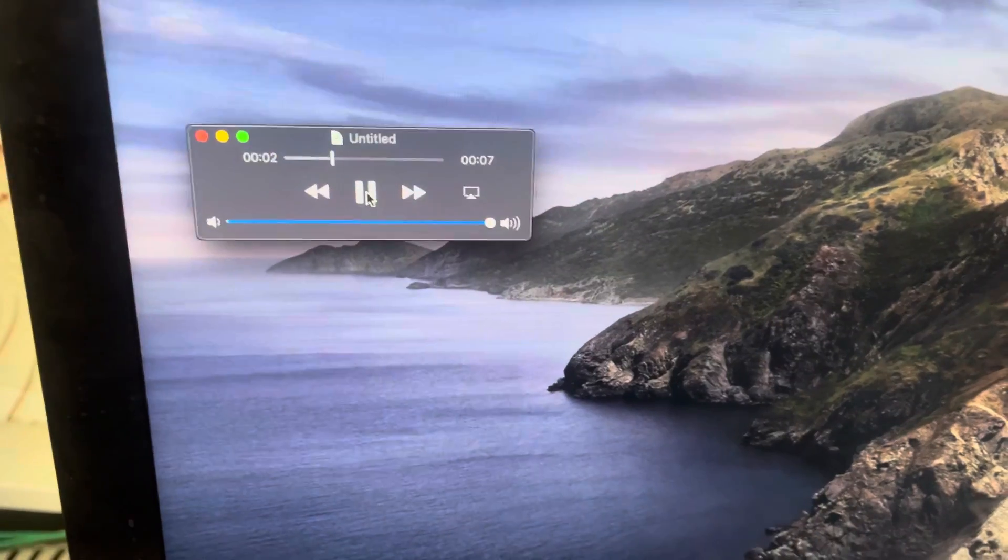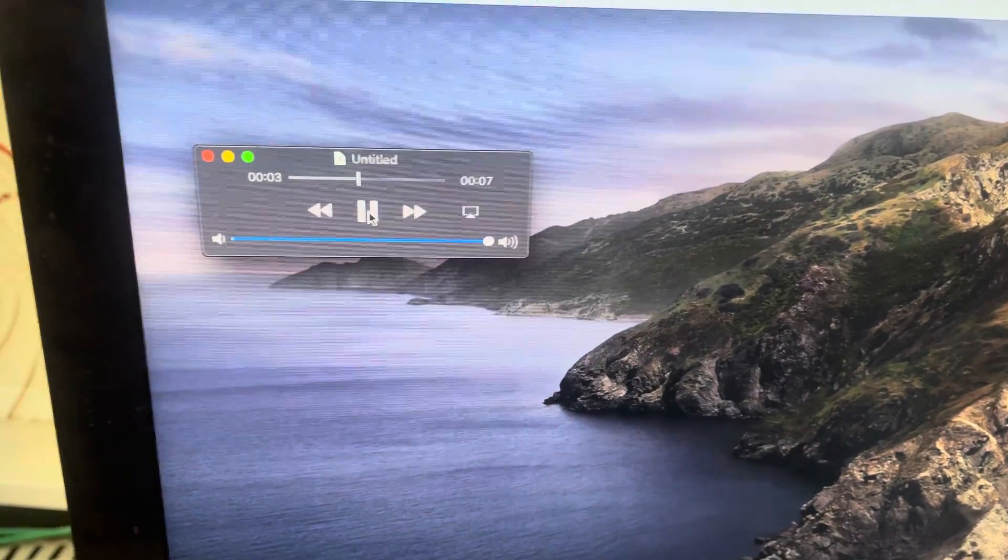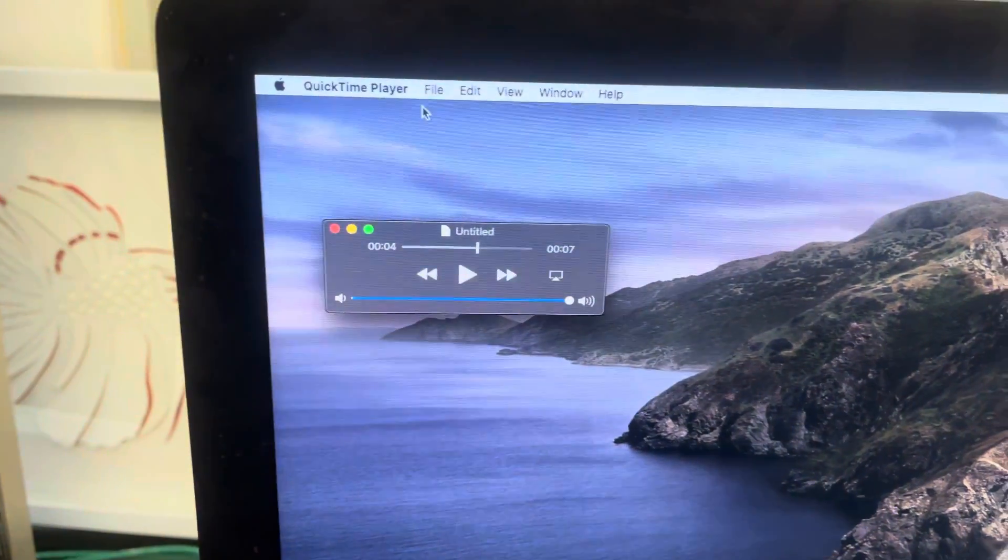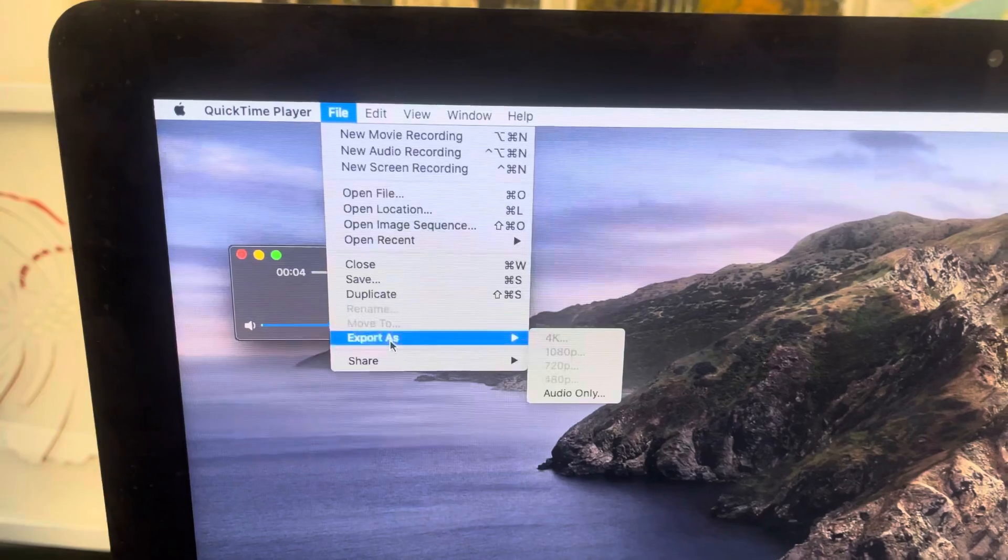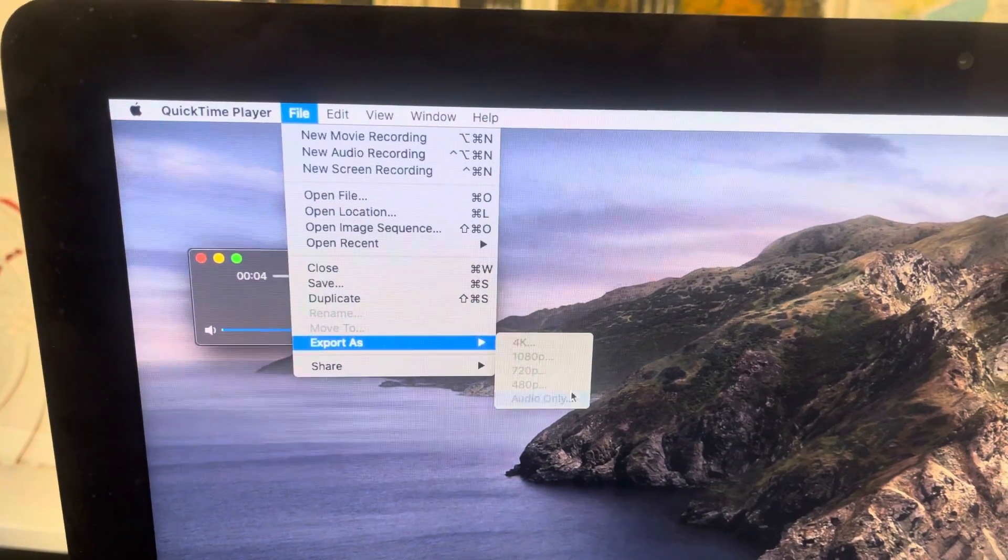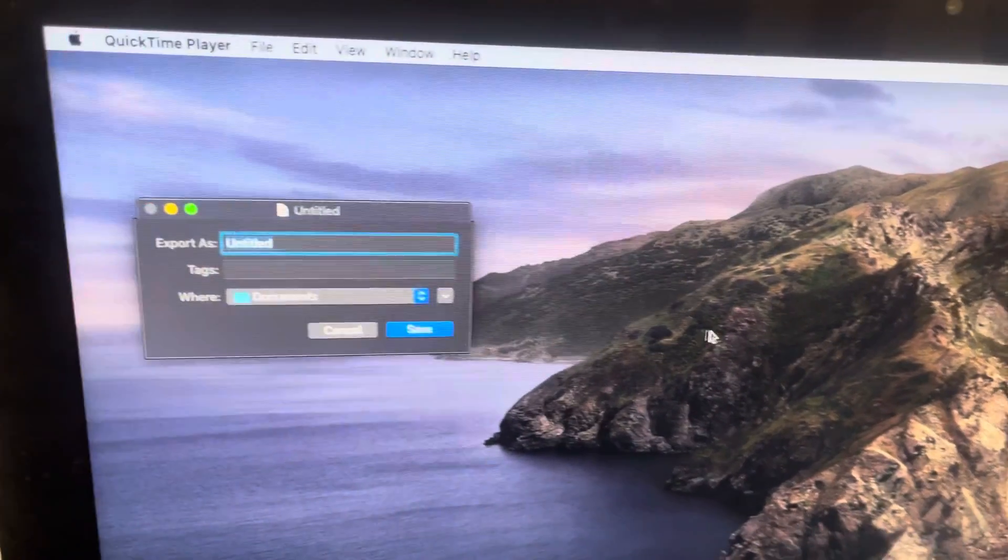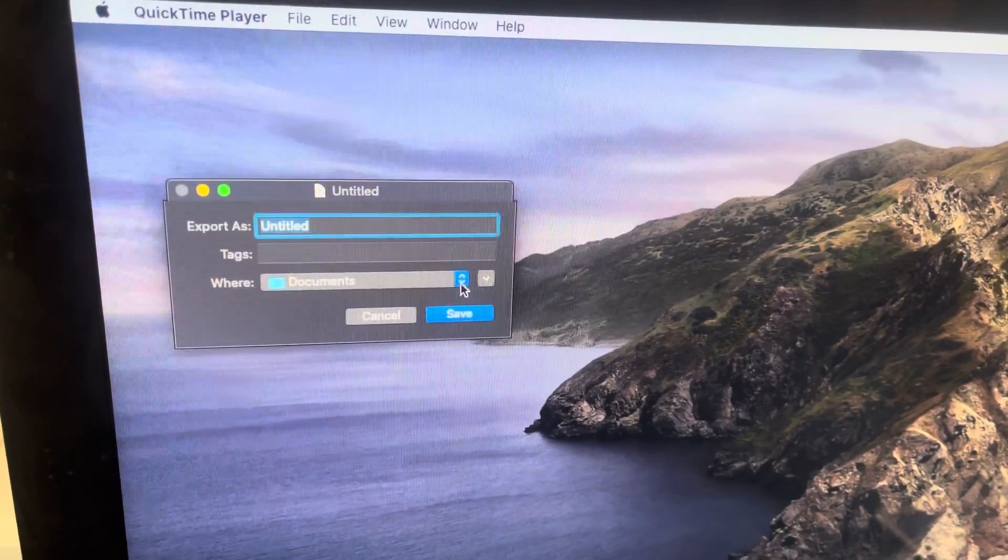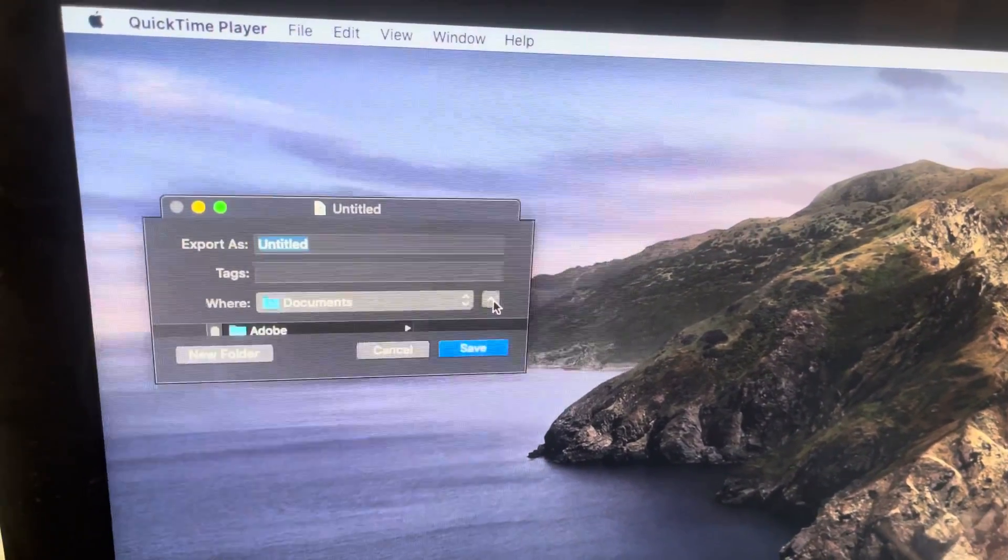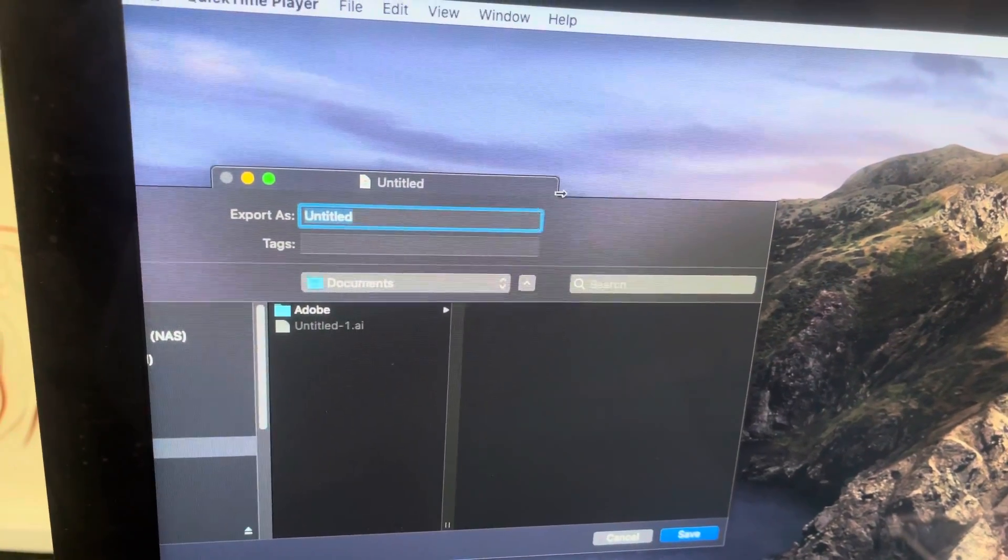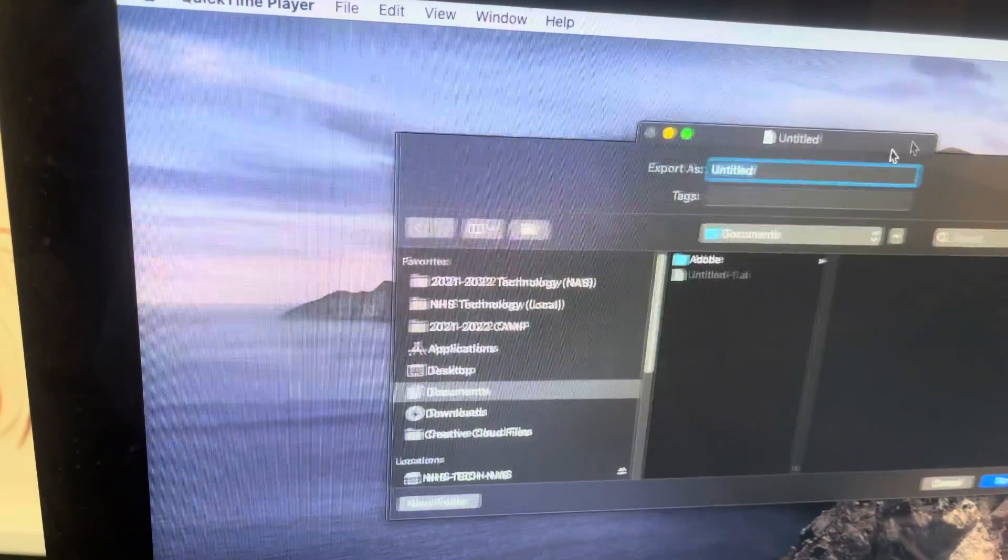You can listen to it. One, two, three, four, five. There we go. And then File, Export As, Audio Only, and you can save this to wherever you need to save it, NAS, whatever.